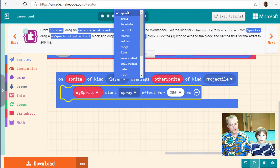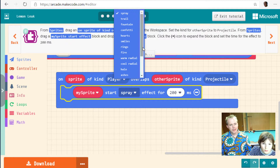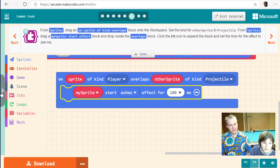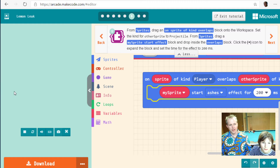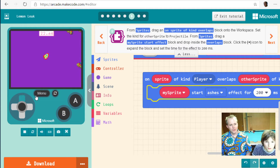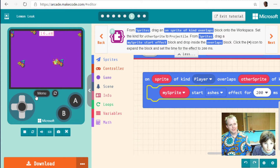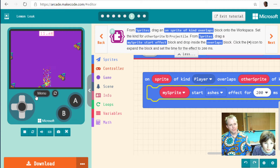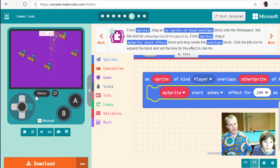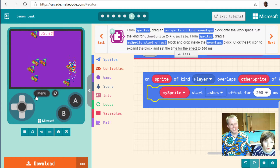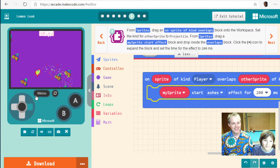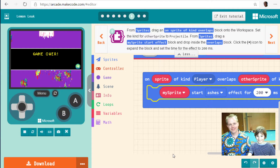You can pick whatever effect you want — with a plus set to 200 milliseconds. Ashes, ashes! Let's try ashes — it's going to destroy the image. So whenever there's an overlap it plays the ashes effect. That just looks pretty good — it's like taking the pixels of your pizza and ripping them apart. It looks really good!